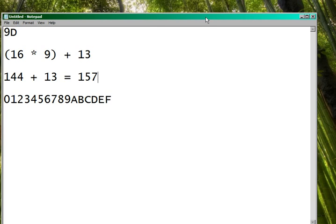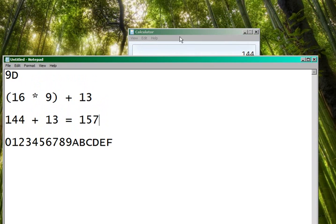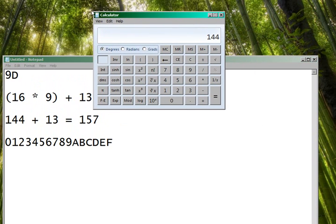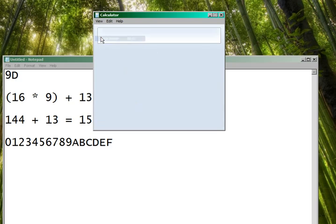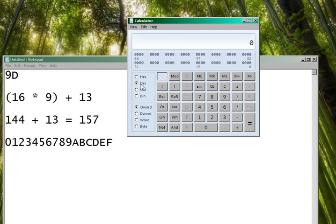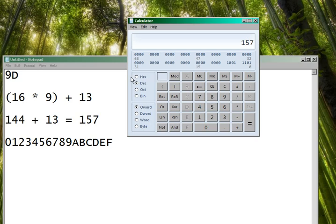And so we should get 157. And we can check our answer by using a hexadecimal calculator, like a programming calculator right here. So if we check the dec box, and then type in 157, and then click on the hex, we should get 9D.